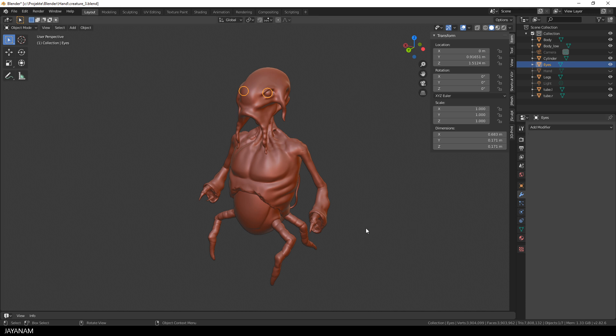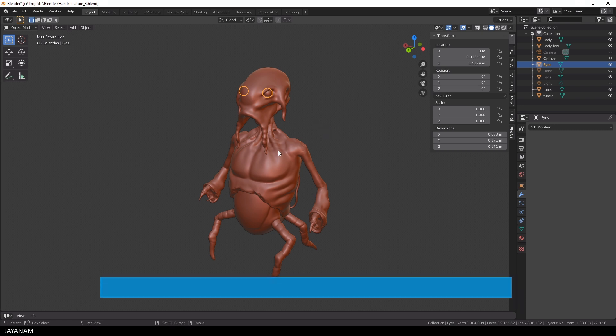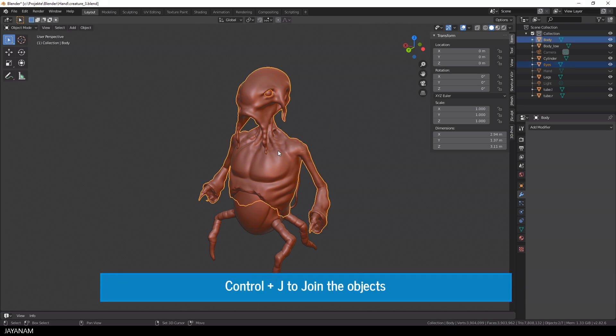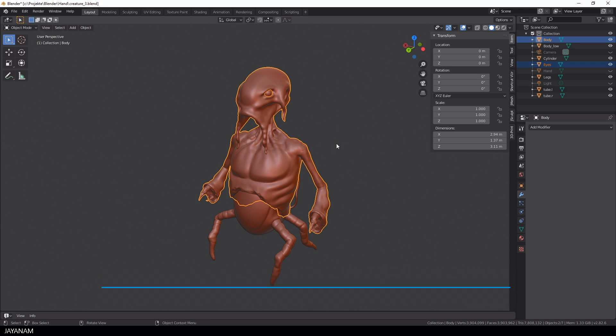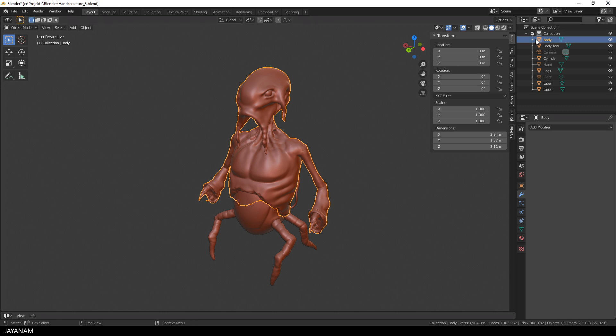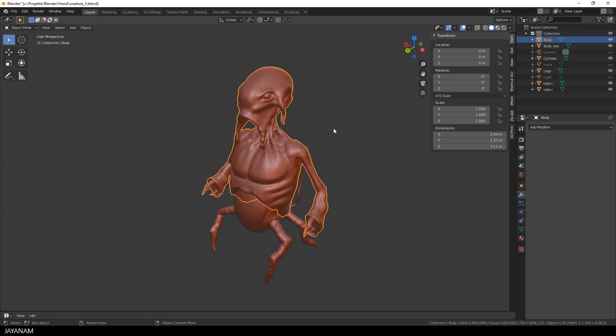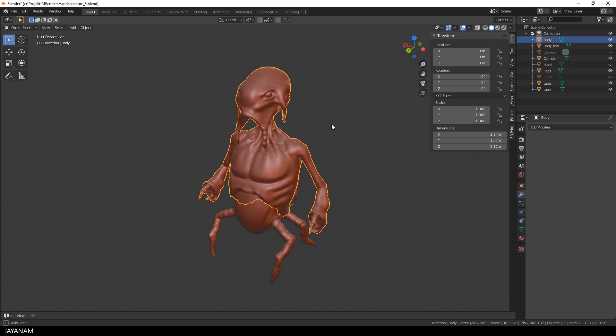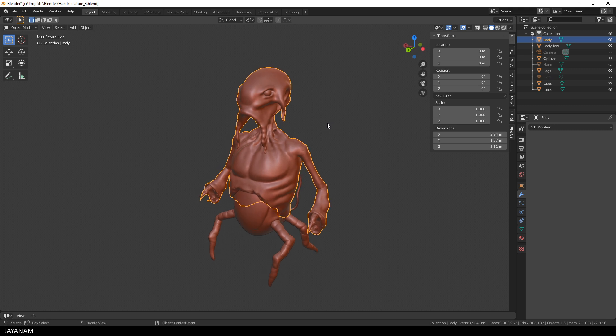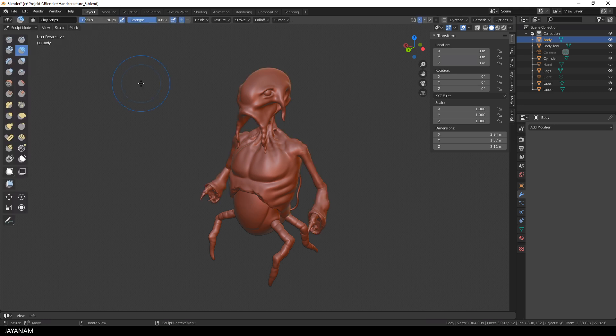Now there is a new way to execute a bool union using the voxel remesher. You can select the objects that you want to union in object mode and then press Ctrl+J to join them. Now we have one object, the body, but it has to be remeshed to have a proper geometry for sculpting. And these actions, to join and then voxel remesh, is actually a bool union with a specified resolution that you can set using the voxel remesher.